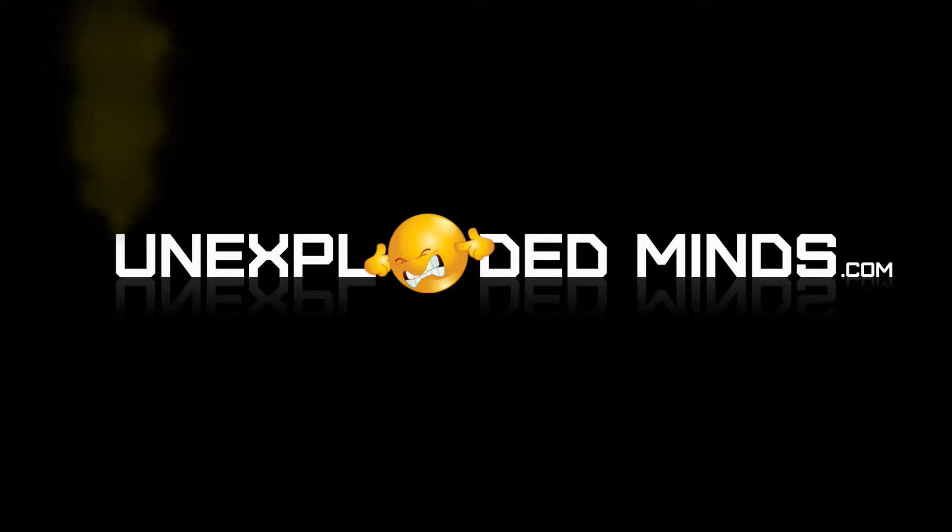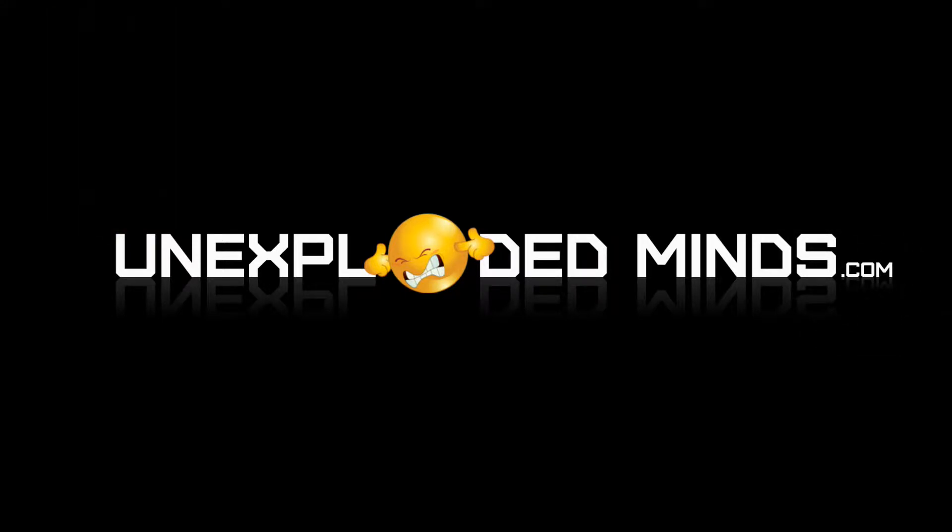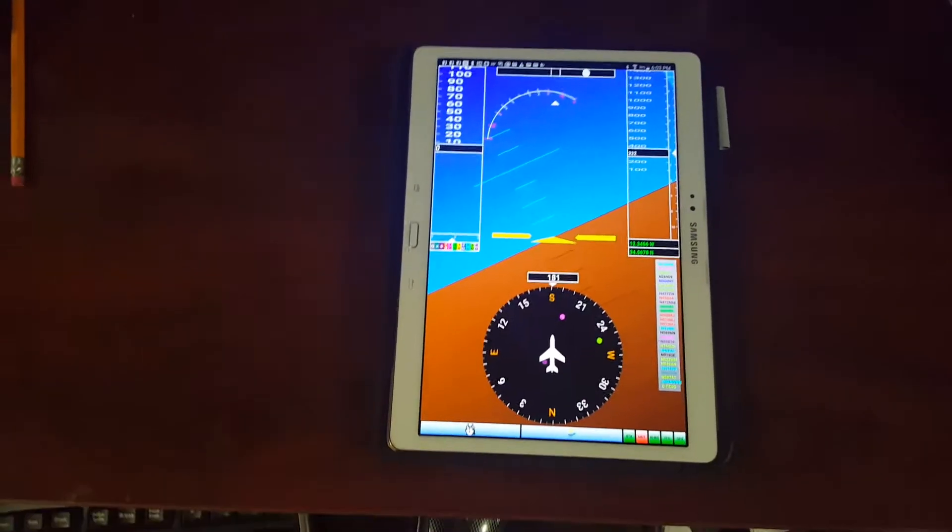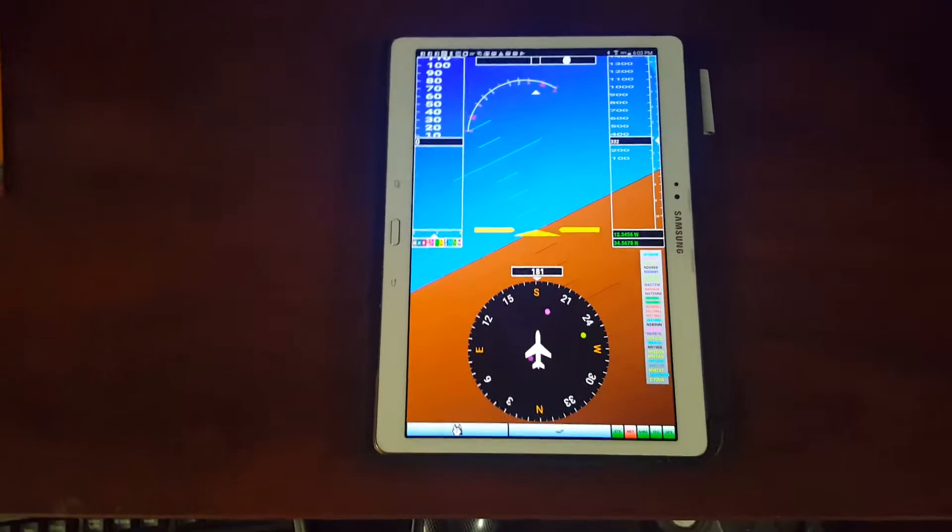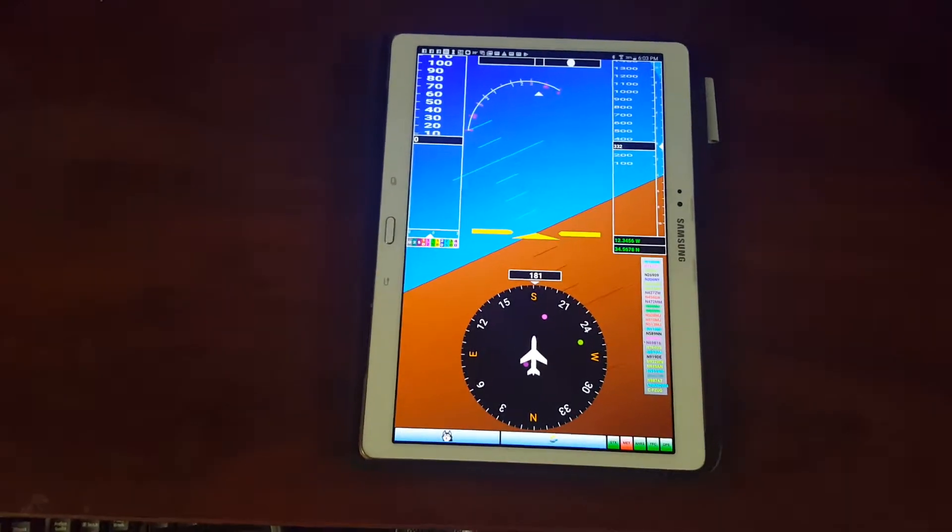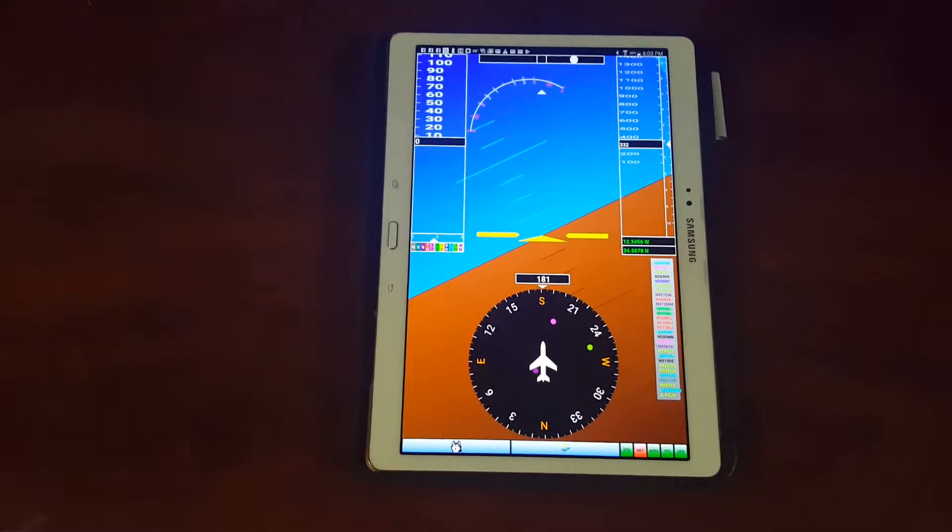UnexplodedMinds.com. Okay, quick update on this Stratix AHARS application that I've been working on.